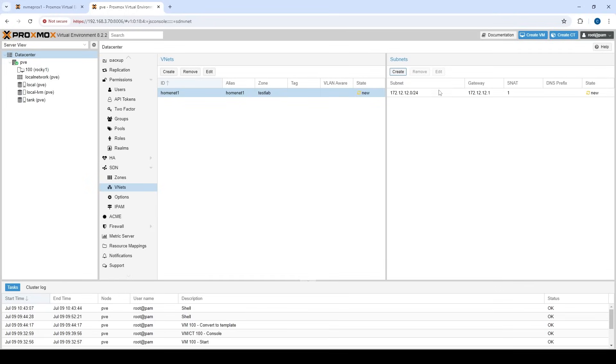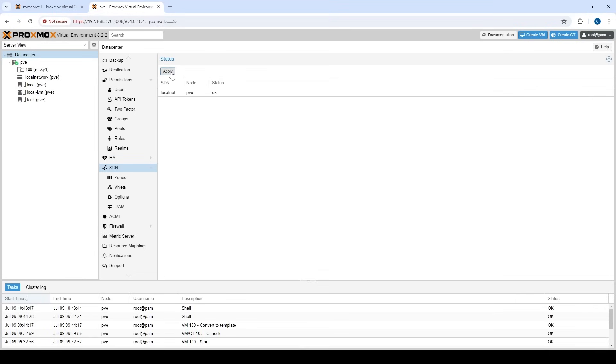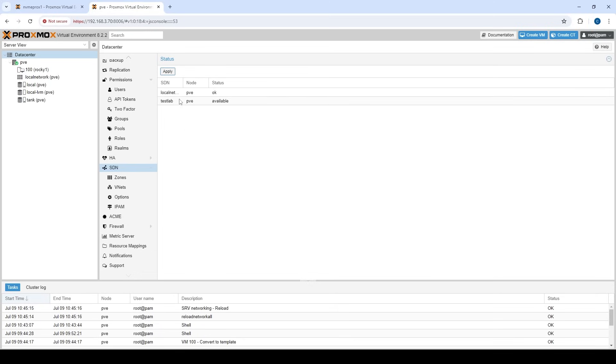All right. So let's create that so we can see it's ready to go. Now nothing is actually set in stone until we go back up to the SDN layer and we click apply. So that's really cool. You can do a bunch of changes, but it doesn't actually do any of them until you go up and click apply. So you can do a lot at once. All right. So there we go. So we can see our test lab network is now okay and available and everything looks good.